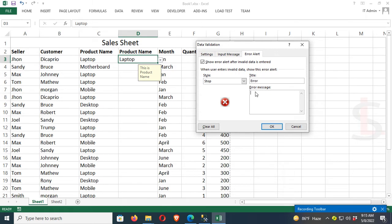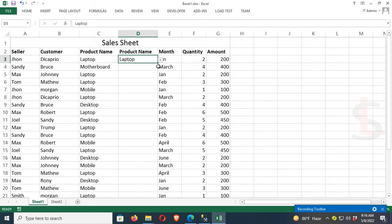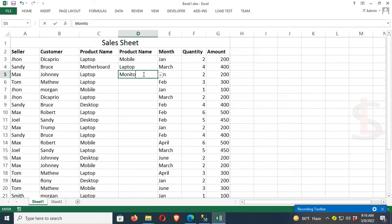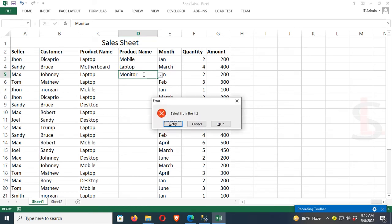The title is 'Error' and the error message is 'Select from the list'. Click OK. Now let me test by selecting Laptop, Mobile, Laptop. Now I'm going to try writing 'Monitor'.